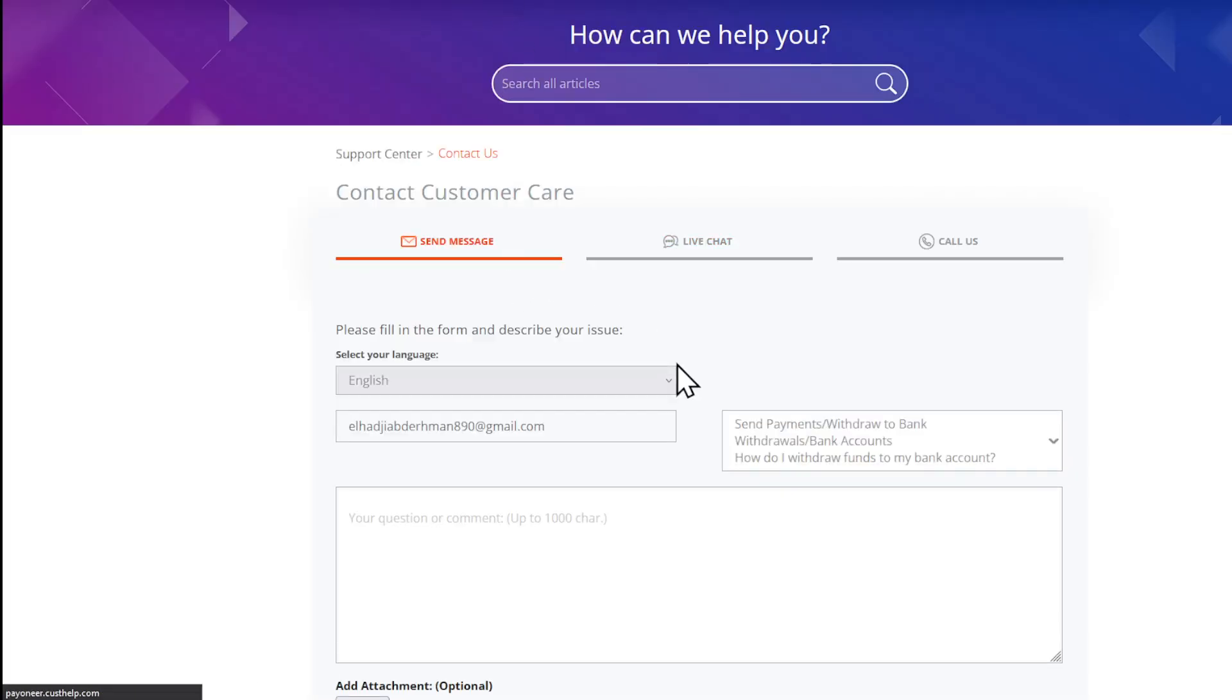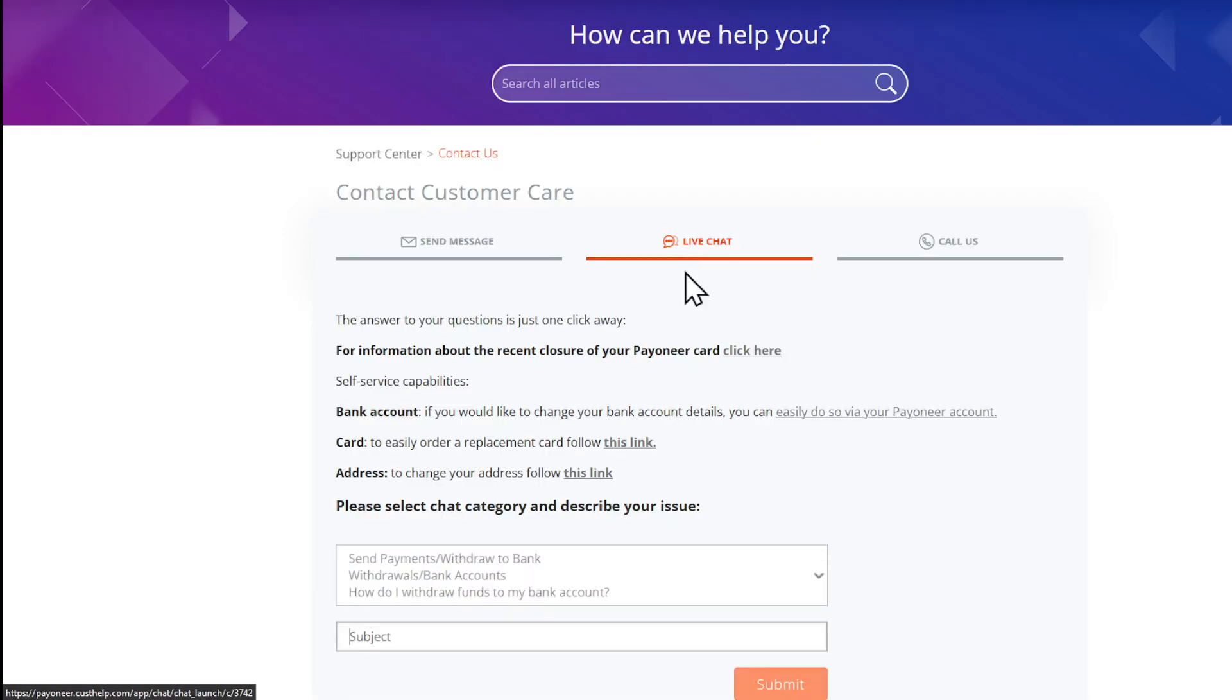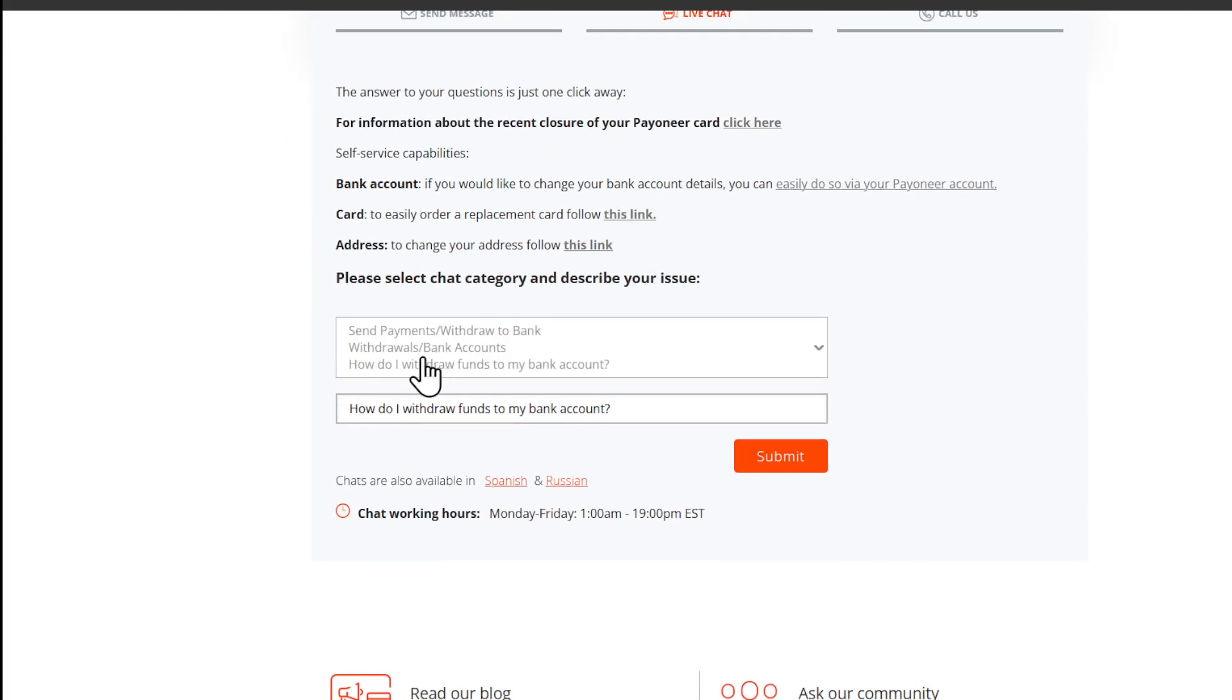To open a request, I'm going to make sure to choose Live Chat, and under the Live Chat section I'm going to find this.